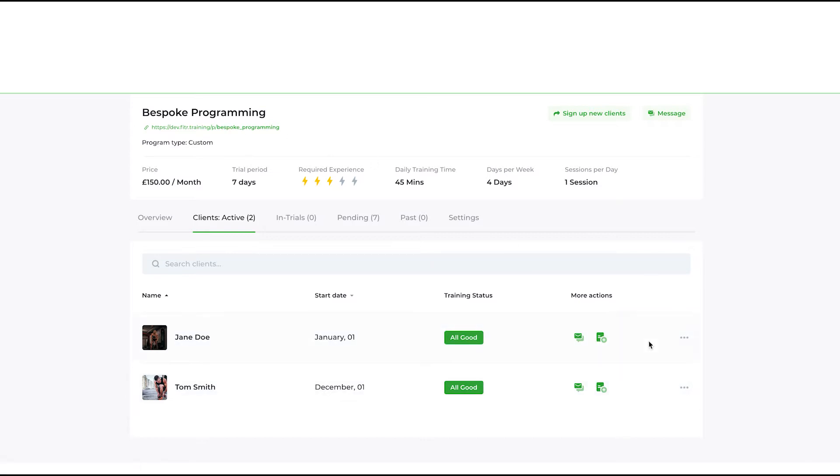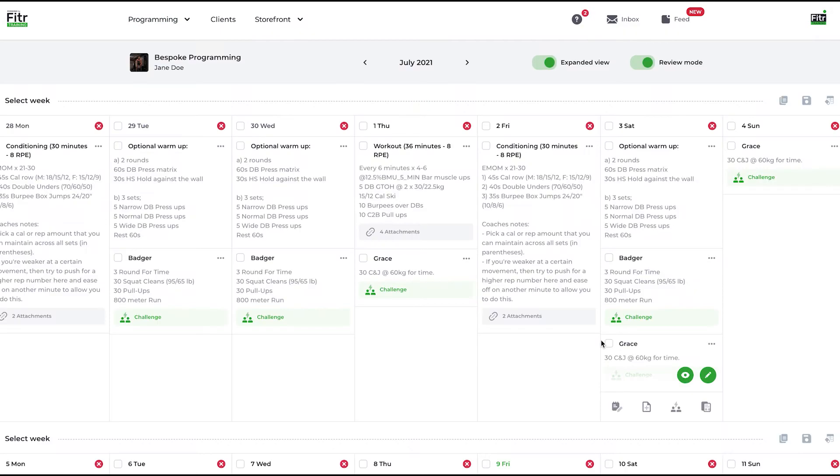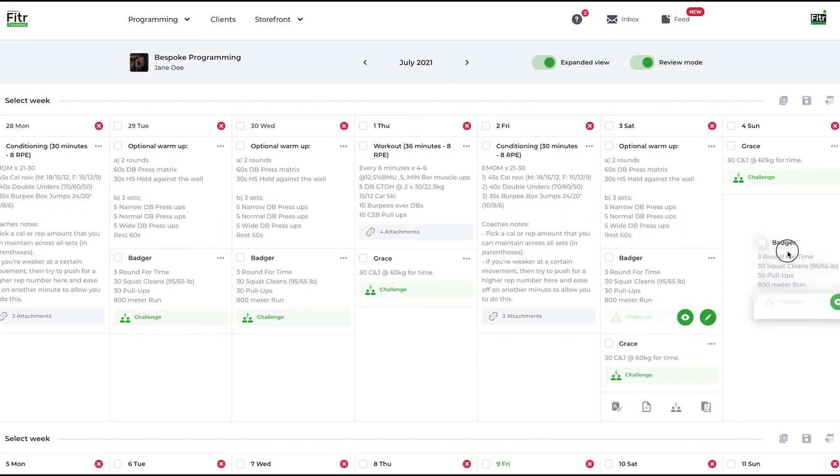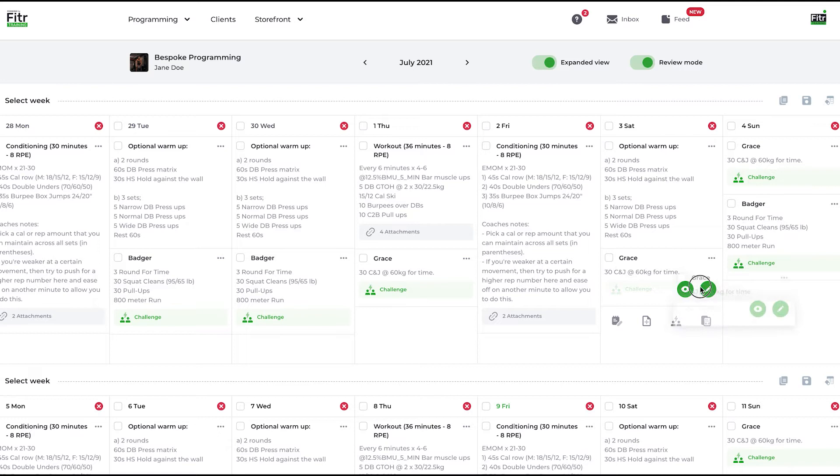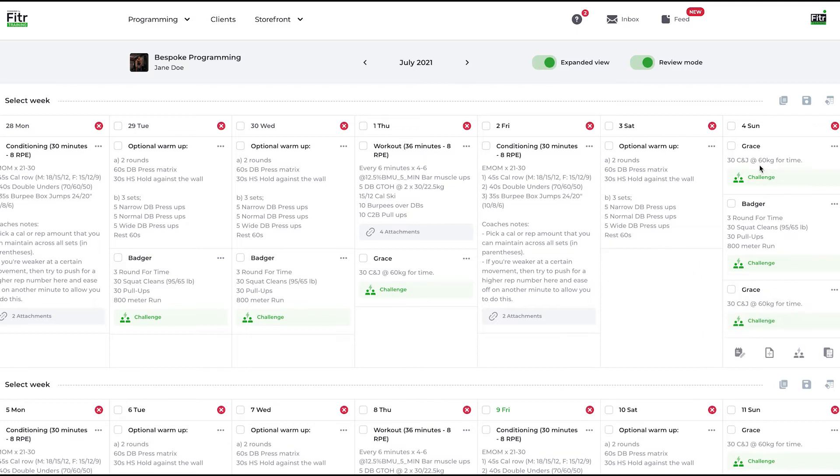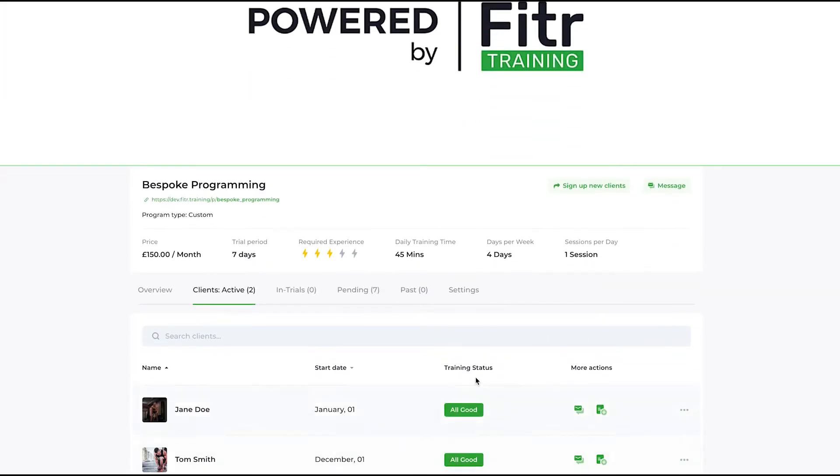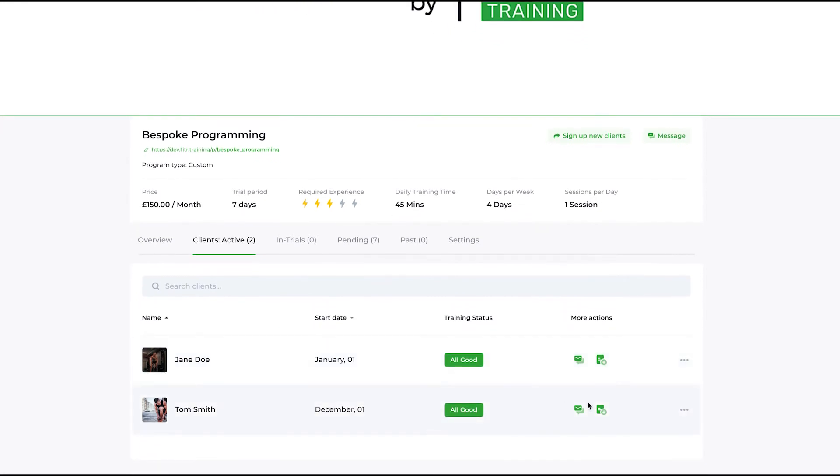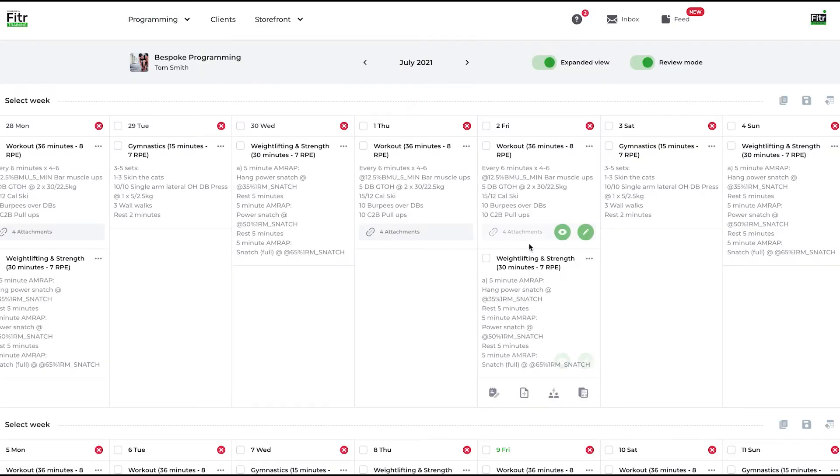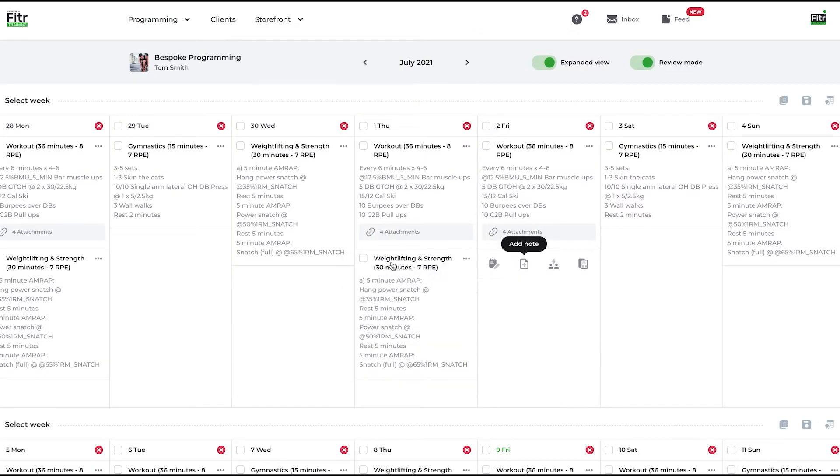I go into Jane's calendar and you'll see it looks like this. Let's just move stuff around so we can tell the difference. If I go back then and I go back into Tom's calendar, you can see it's a different calendar.